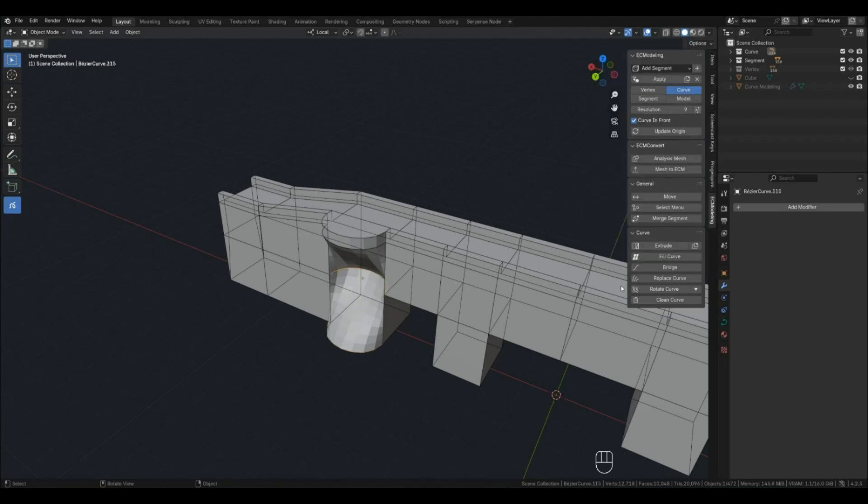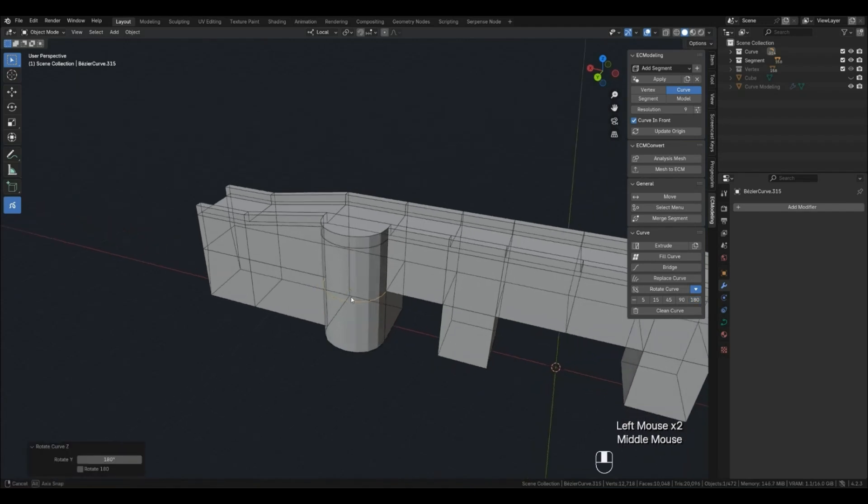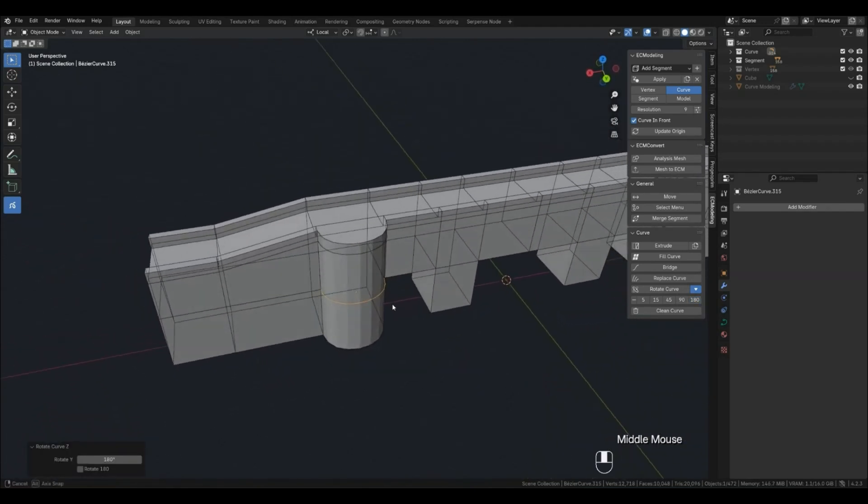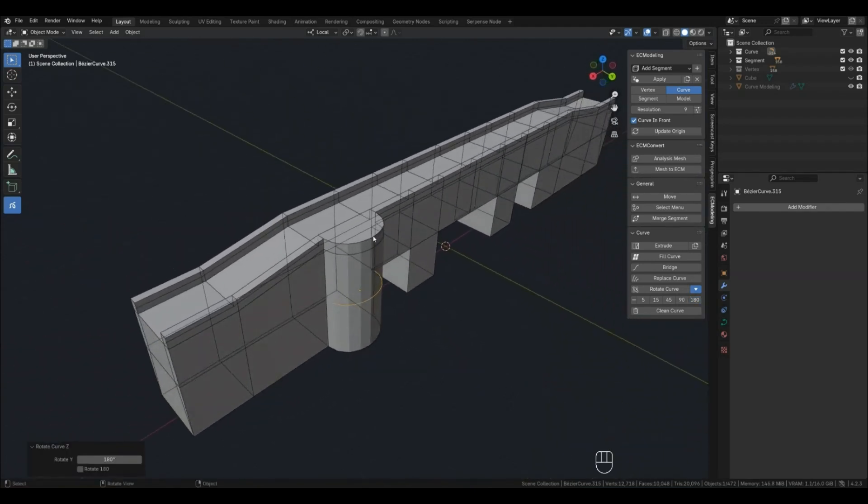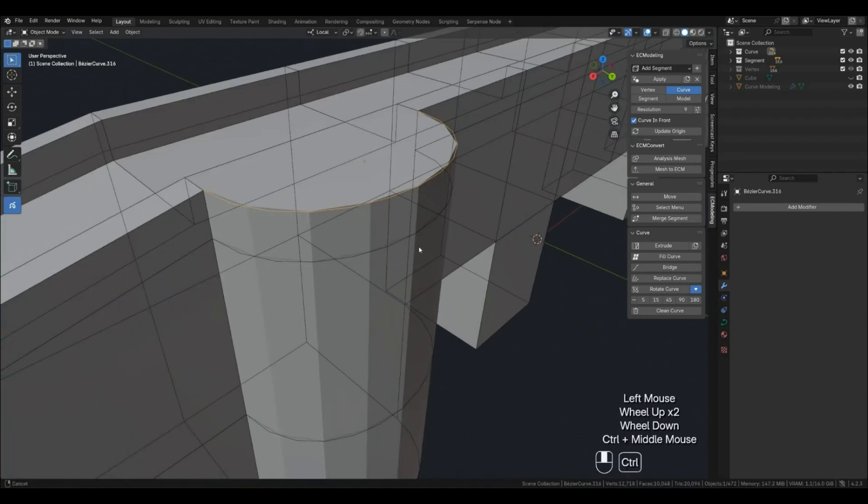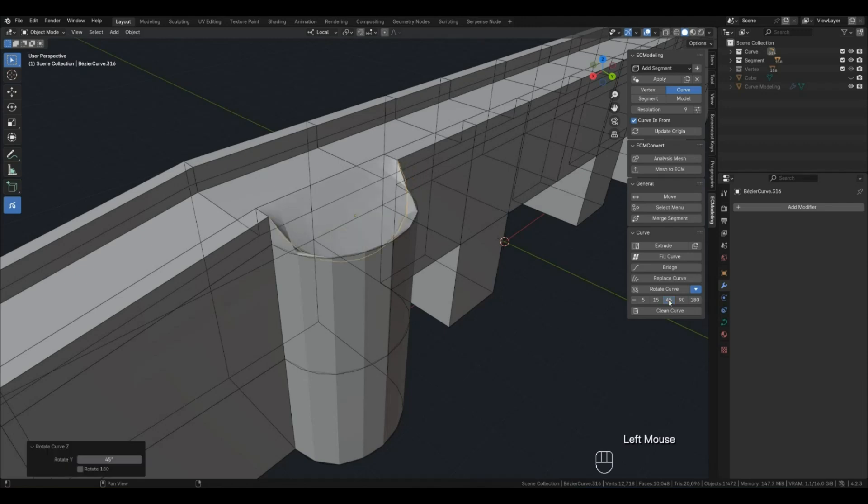I've also added a new feature that I've been missing for a long time. It also easily fixes such a problem. This function allows you to rotate the curve by specified angles, either plus or minus if the minus button is activated or manually by degrees.